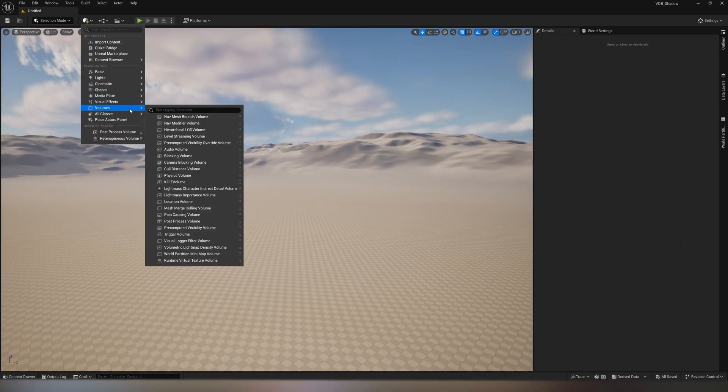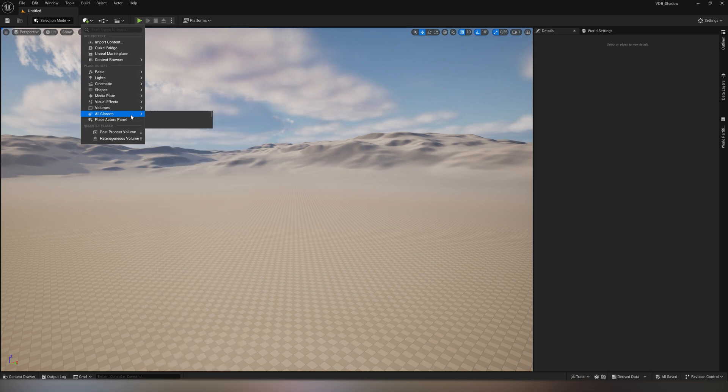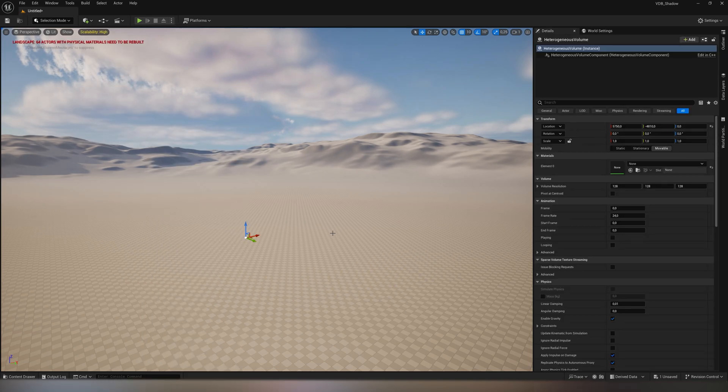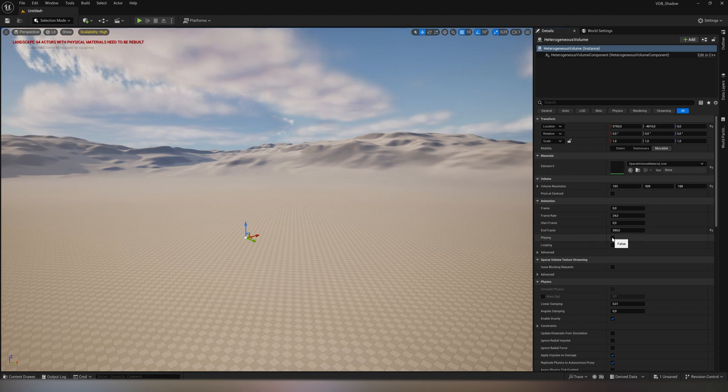Then we pull a heterogeneous volume onto the map through our material insert into it, check play and loop, and we can watch in real-time how our VDB casts a shadow.